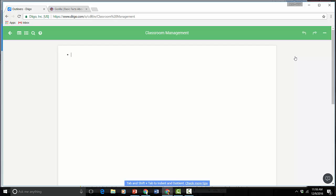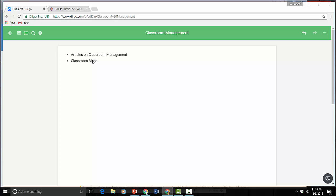So the title of it is here and I can just start creating subtopics. Maybe I'm going to start with just two things. I want to sort out my articles that are on Classroom Management and then maybe I find resources on training in Classroom Management.